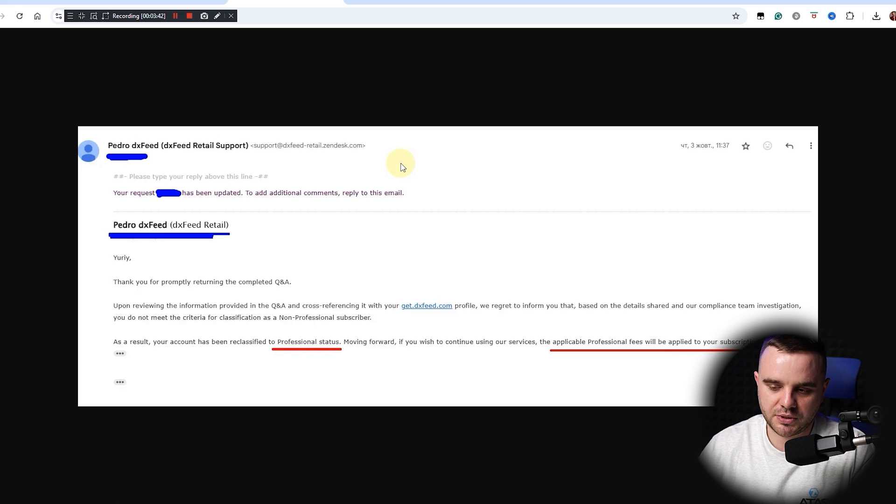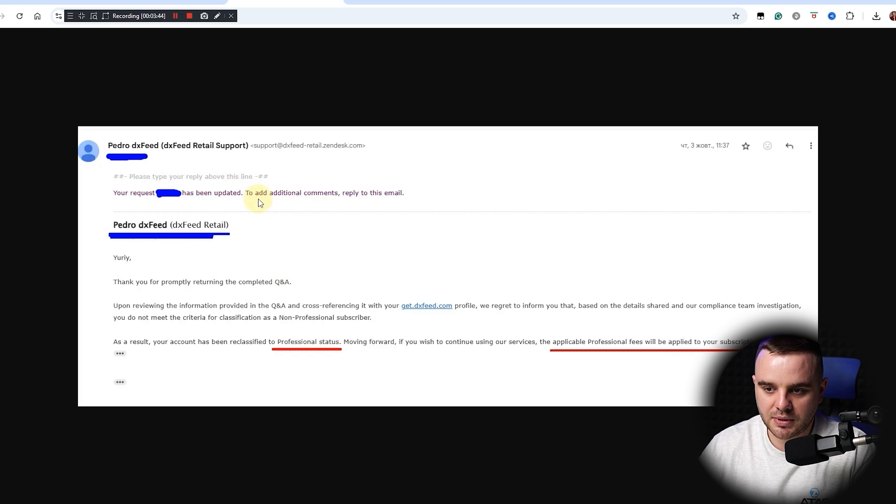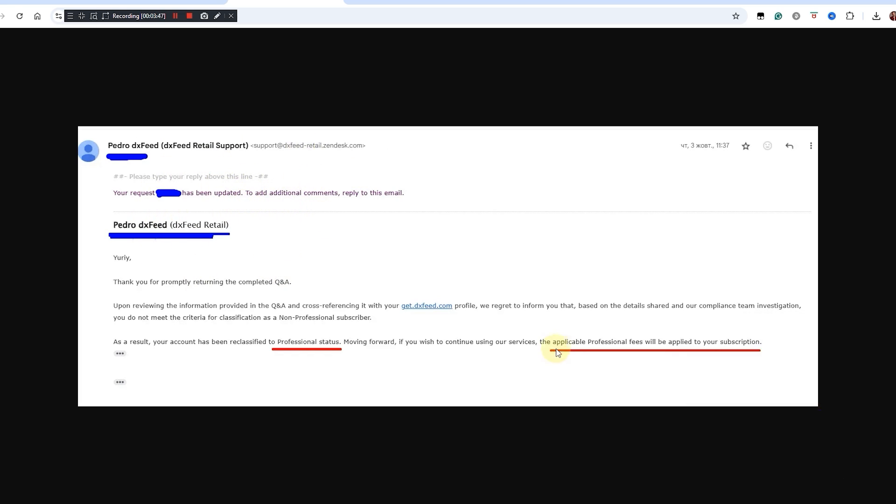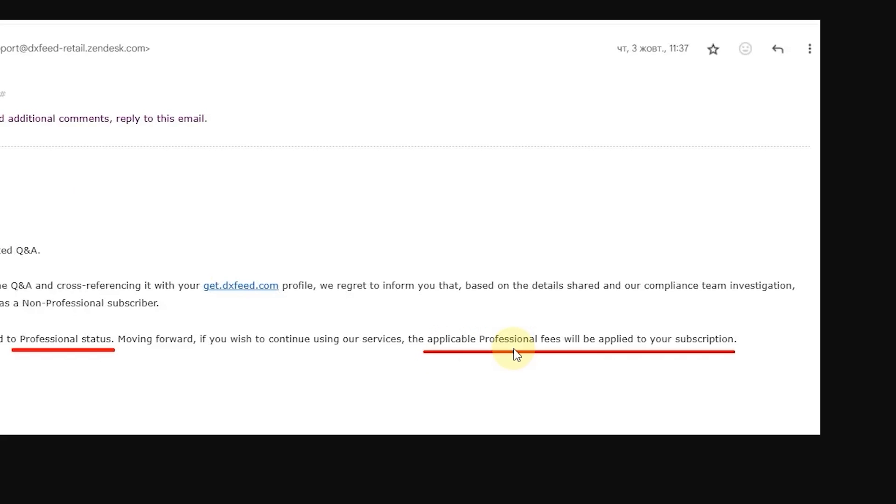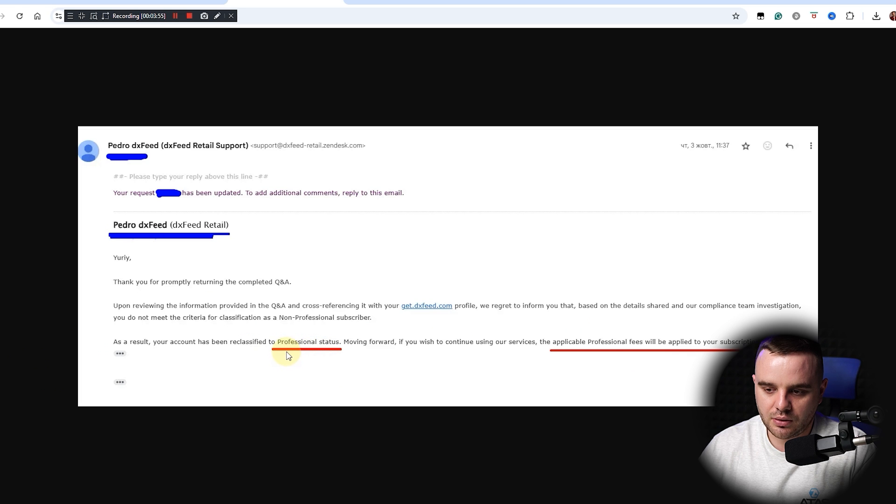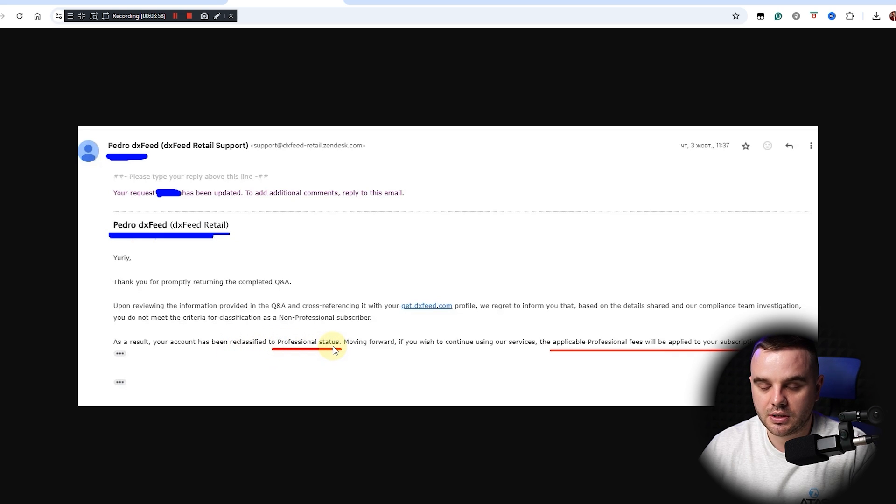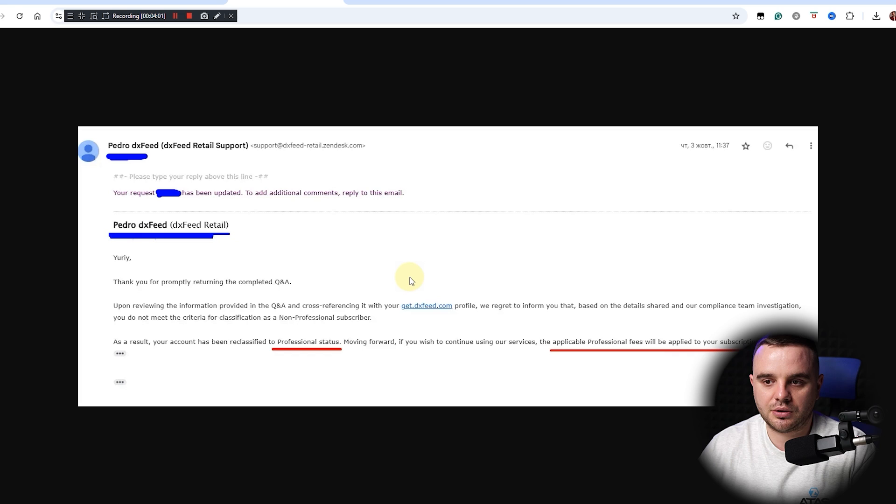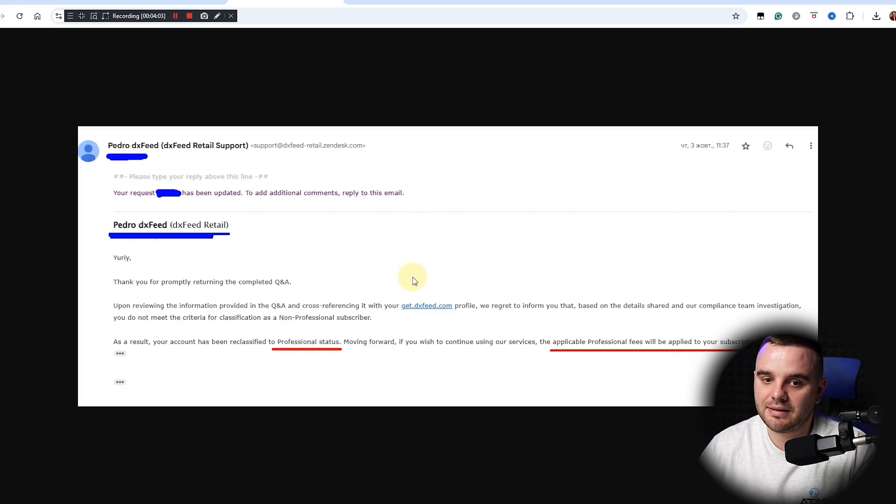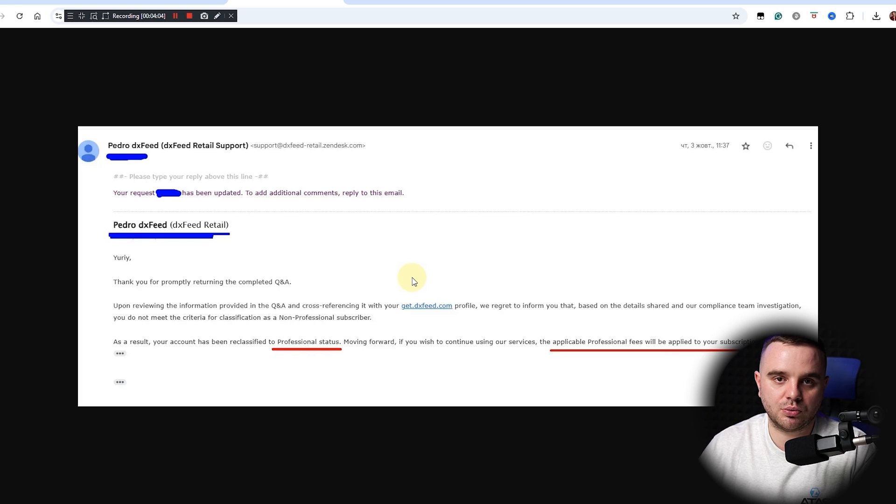The major difference between professional and non-professional: they would send you an email where they would ask you to fill a form - that would be a special form. As you can see here, it's the email that they sent to me: 'The application professional fees will be applied to your subscription because my account was reclassified to professional status.'